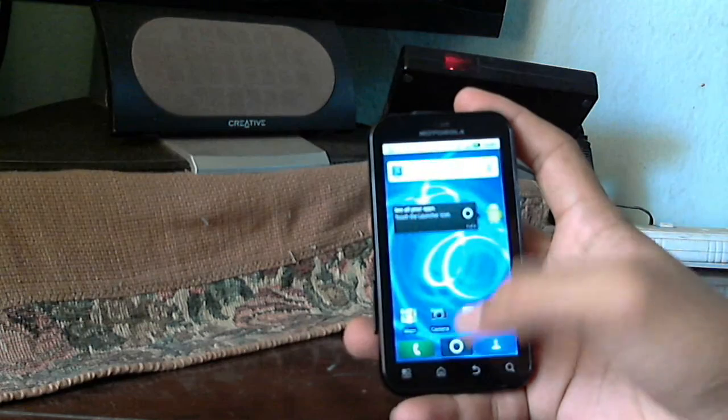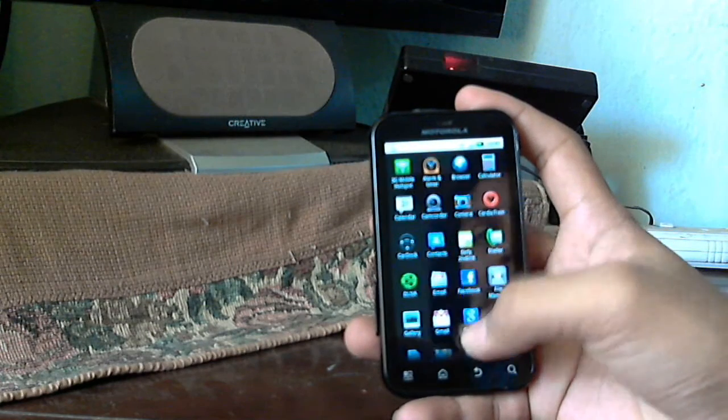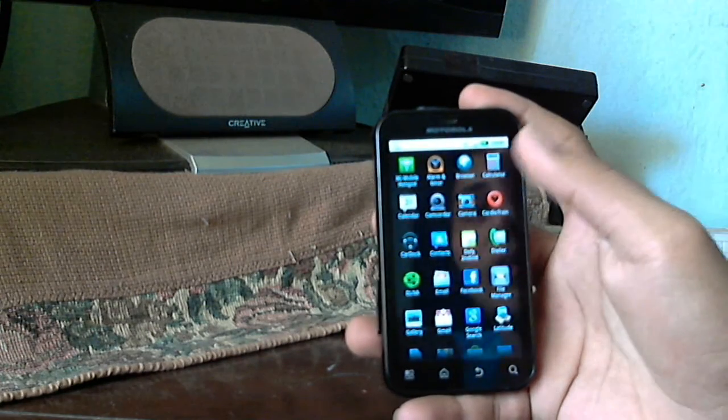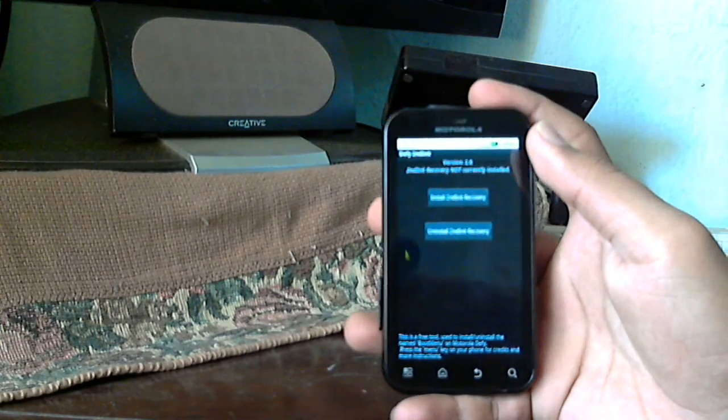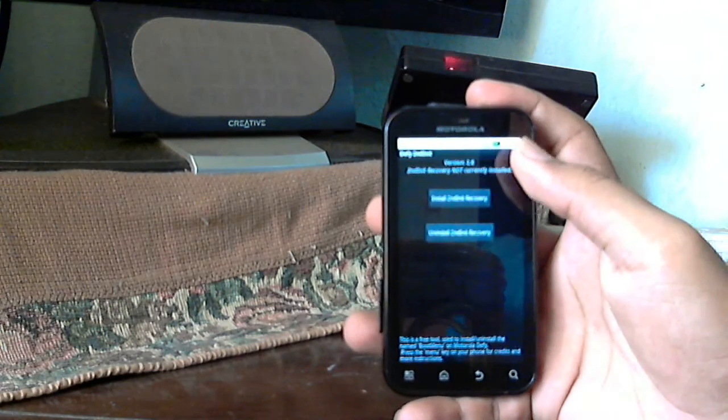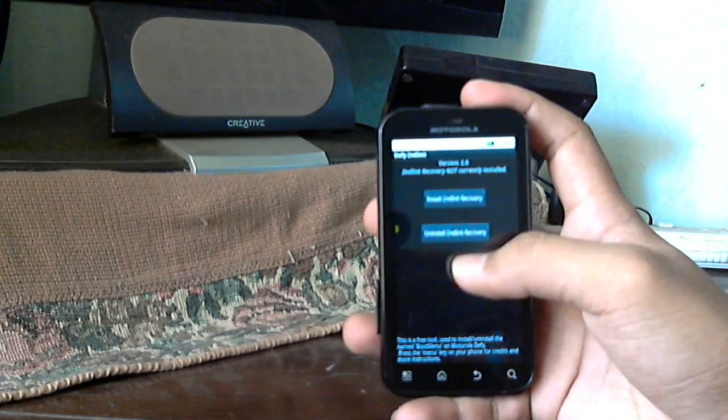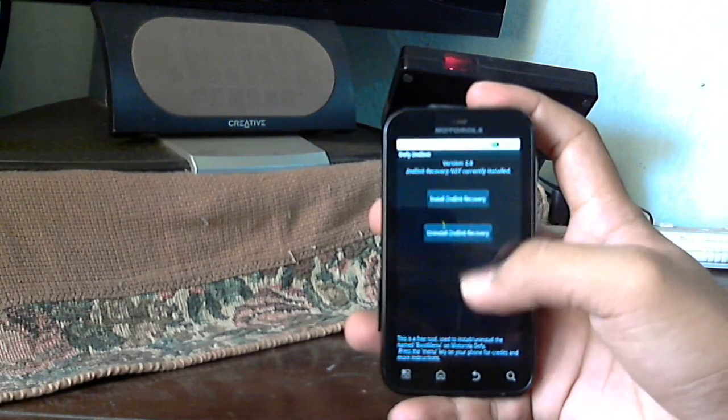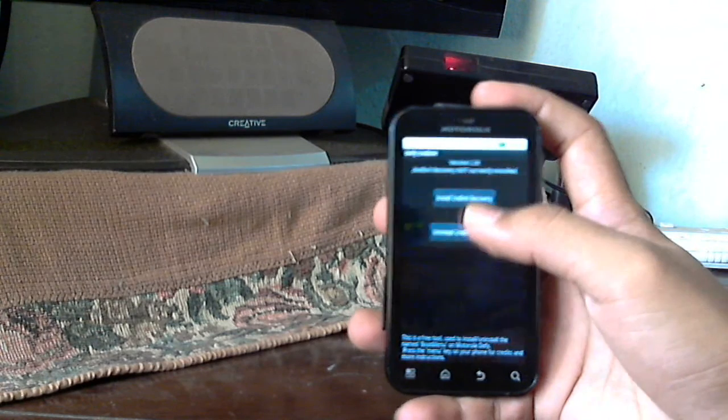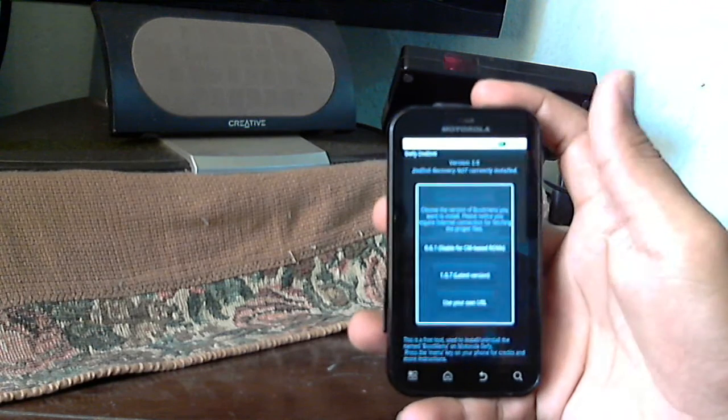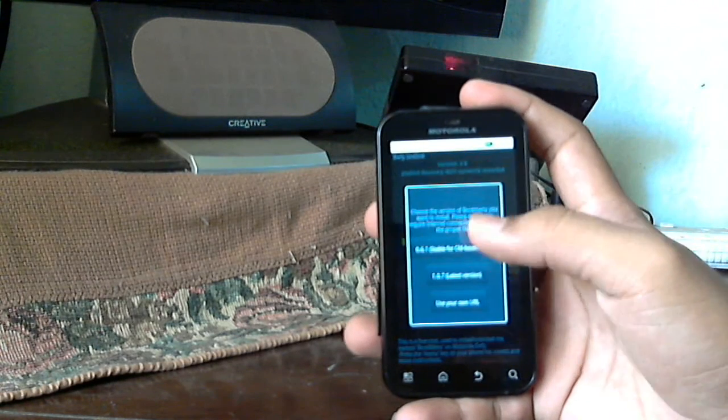One thing you need to know is that while this app installs, it will also download some data before installation, so you need to have a working data connection. I have Wi-Fi here.